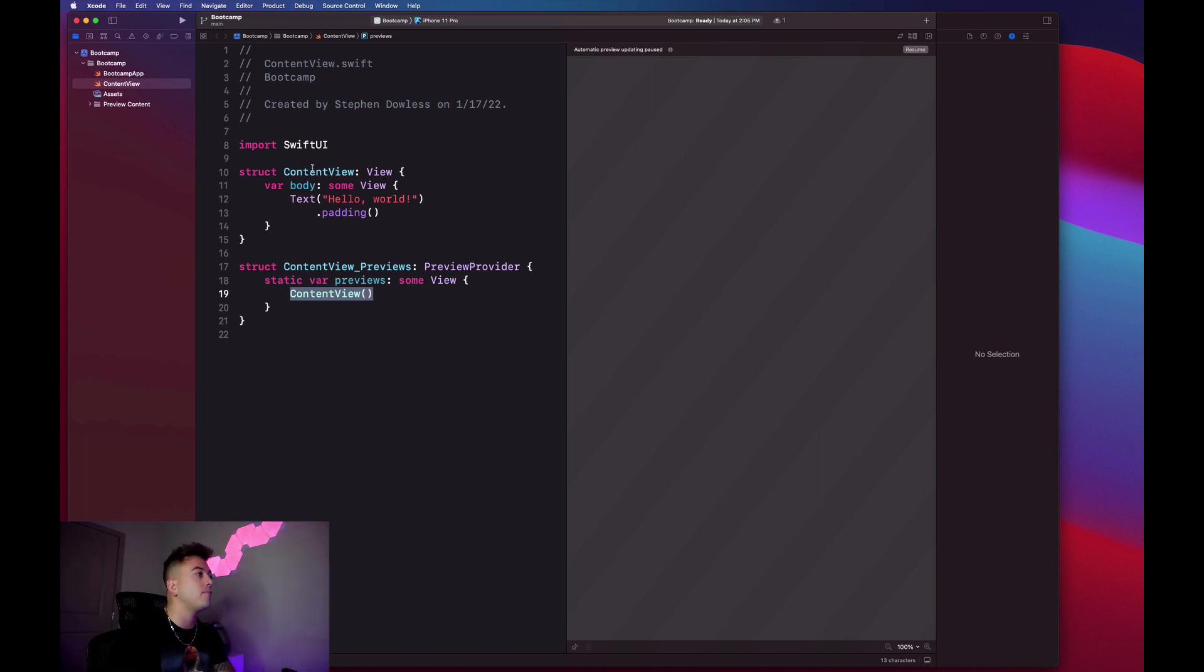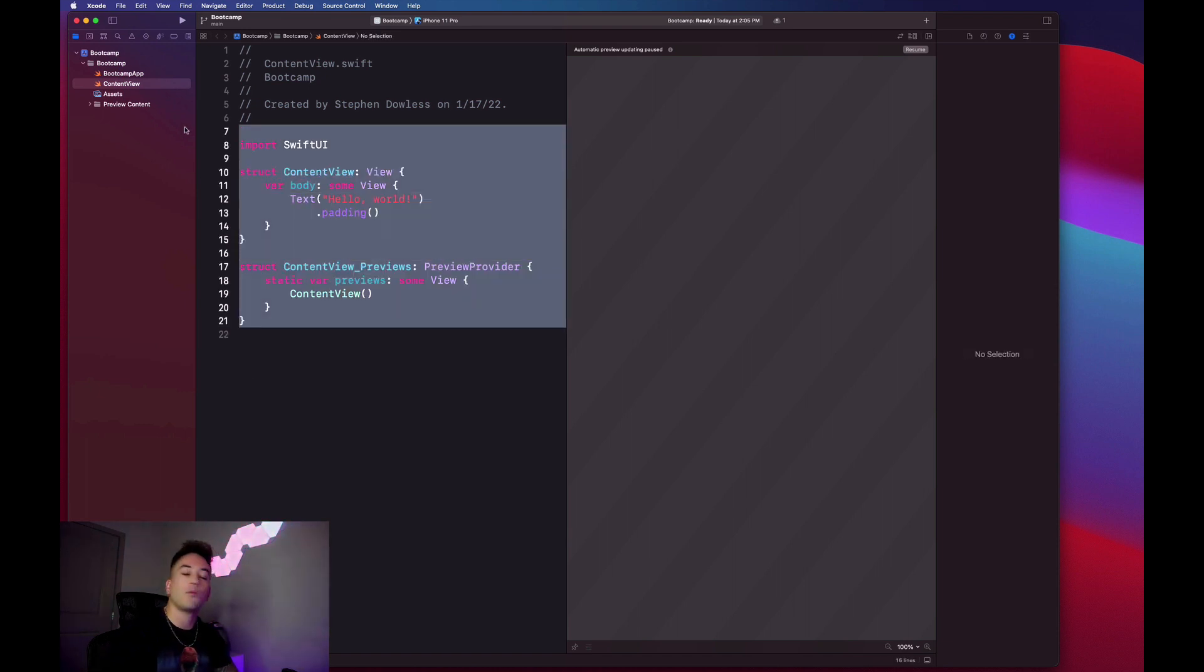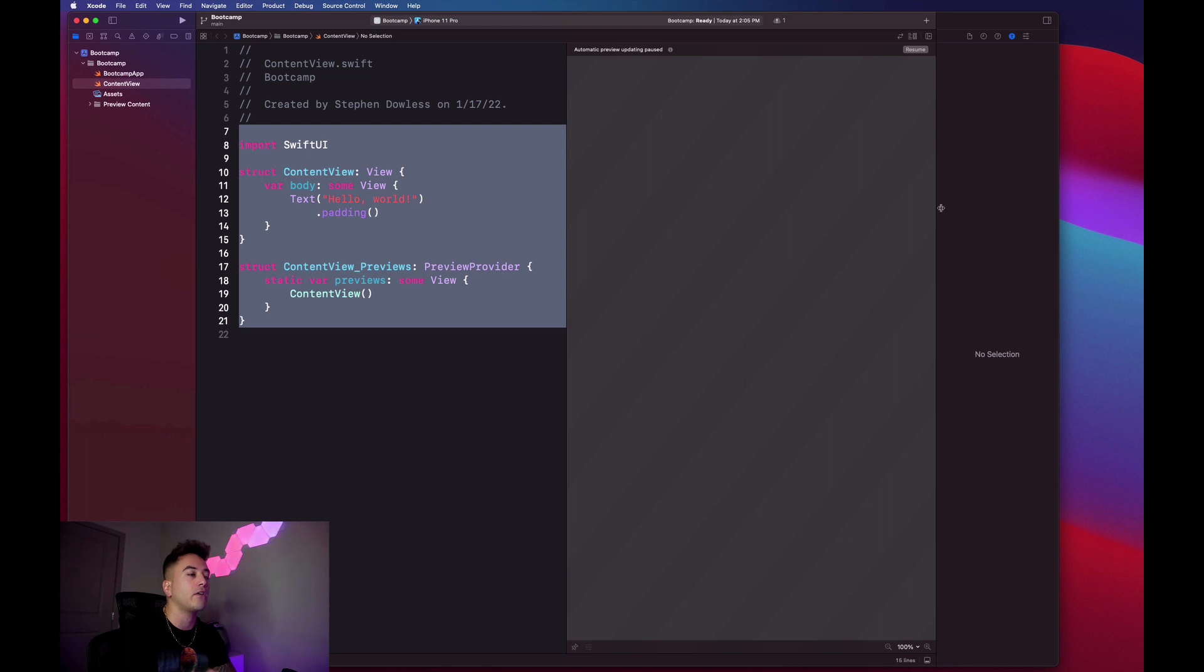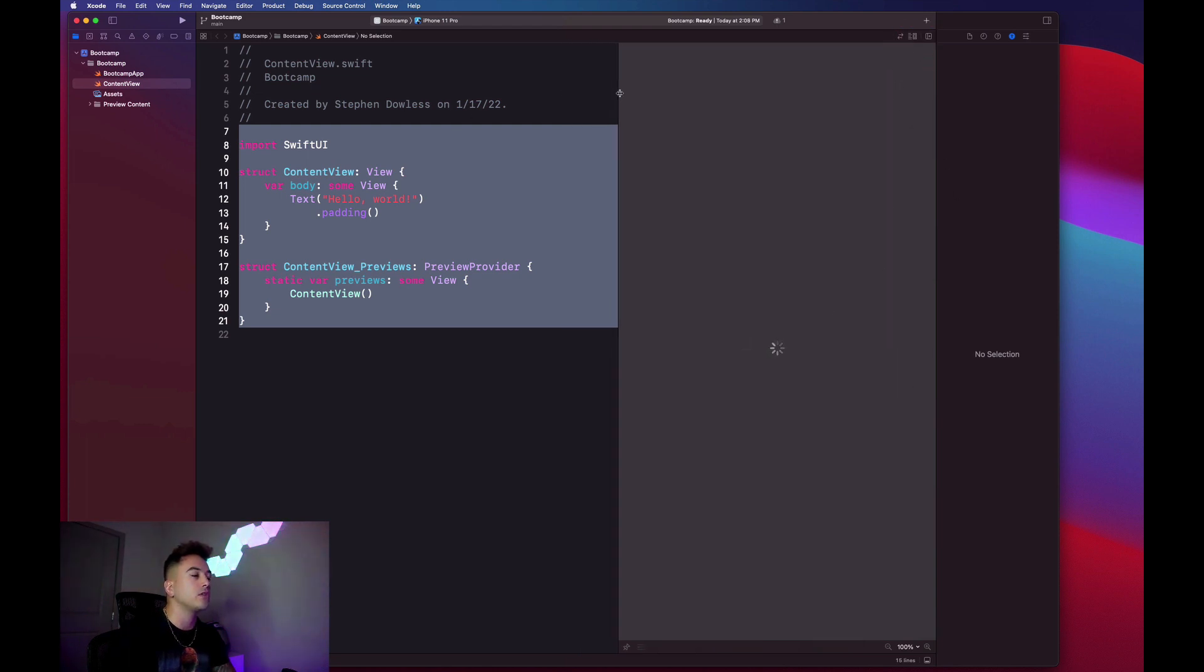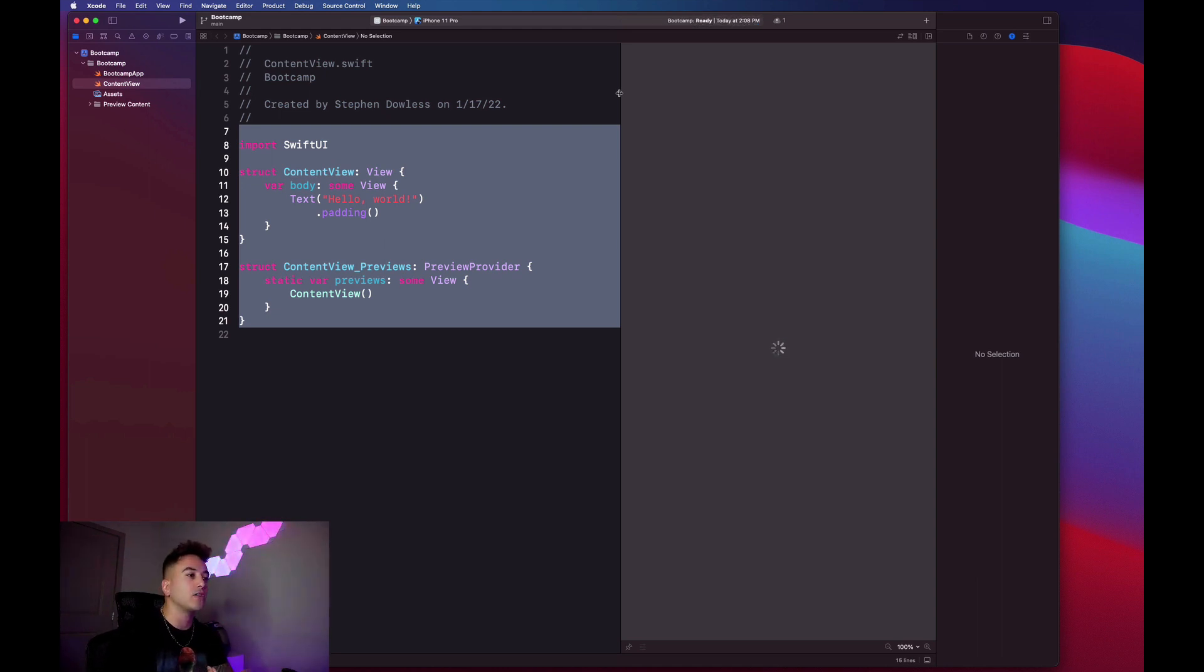This stuff here you see is obviously the code. So this is the code for what our app would currently look like. If you guys want to see what the app currently looks like, we're going to go over to this grayed out area here and you can just hit Resume. This is going to generate what's known as an app preview.